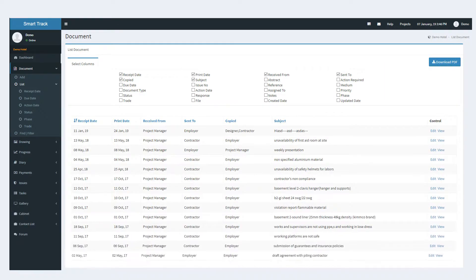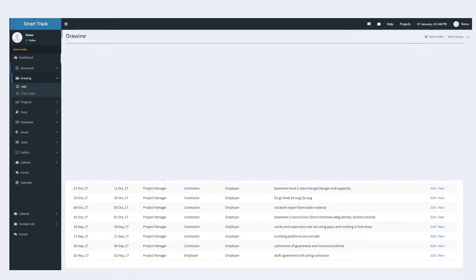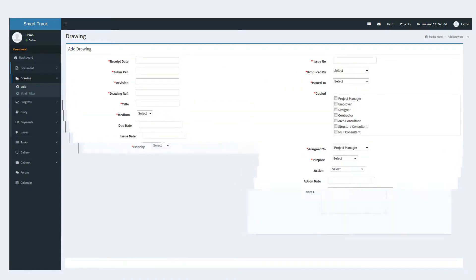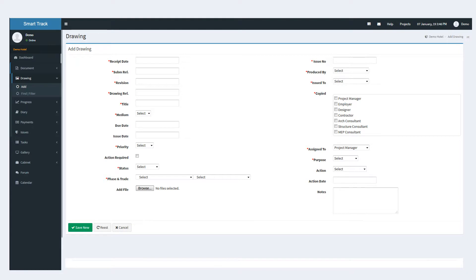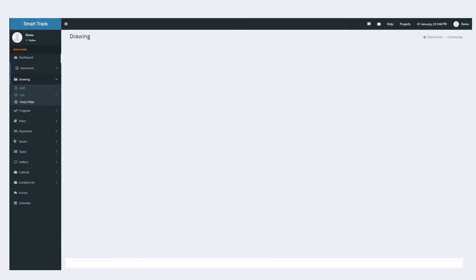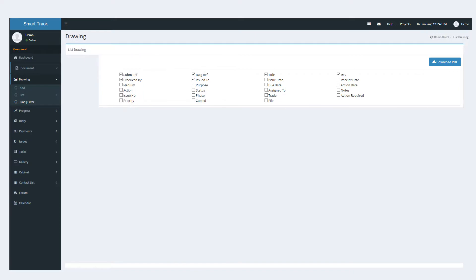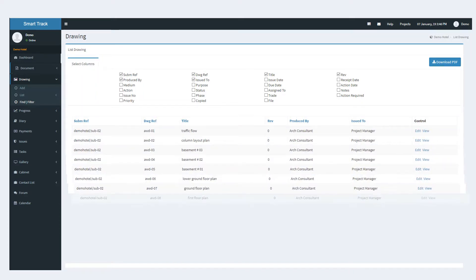The drawing module functionalities are similar to that of the document module. It is used to manage the database of all the construction drawings and their revisions. The data log displays the records as entered in the database while the selected attributes rearrange the entries accordingly.